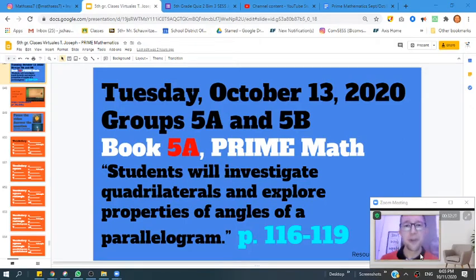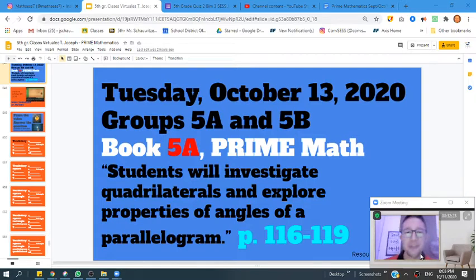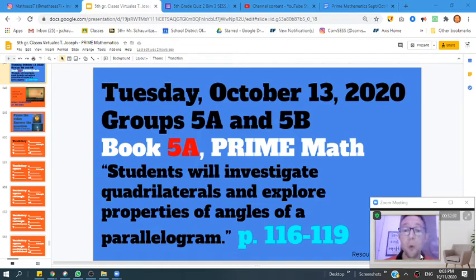Hey, fifth grade, how's it going? Mr. Joseph here. Happy Tuesday, October 13th, 2020. Today we're going to continue to investigate quadrilaterals and explore the properties of angles and parallelograms.